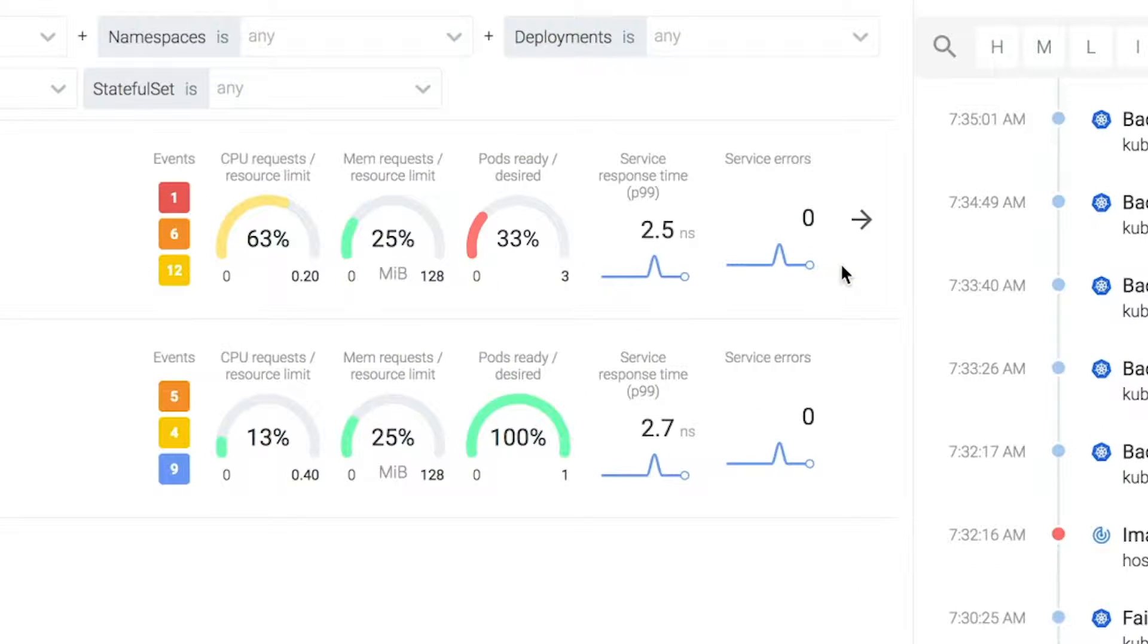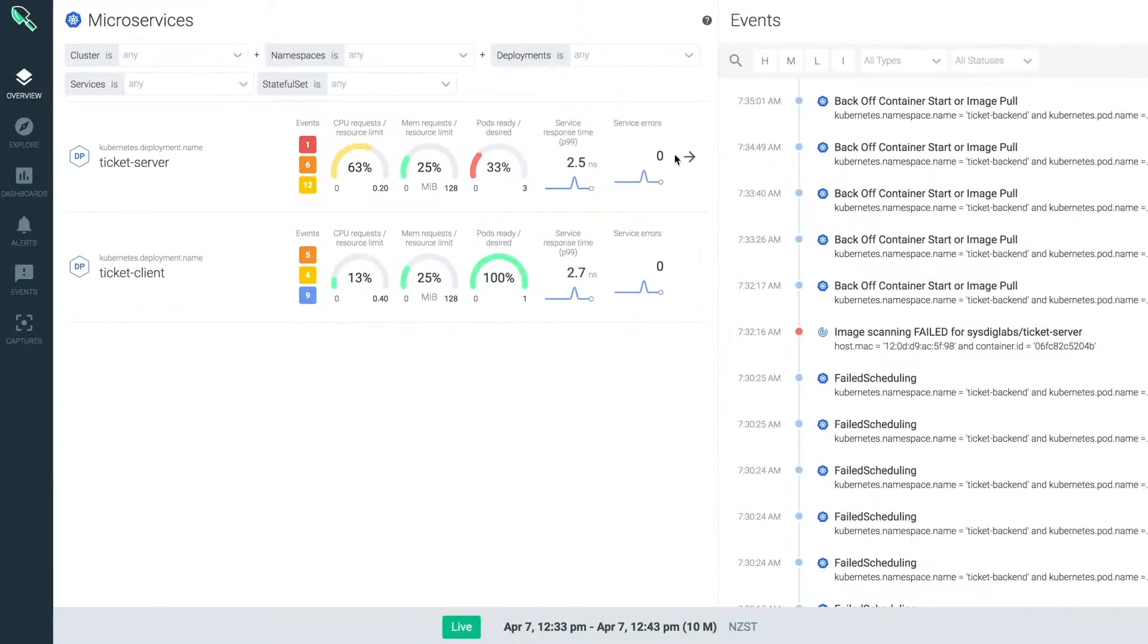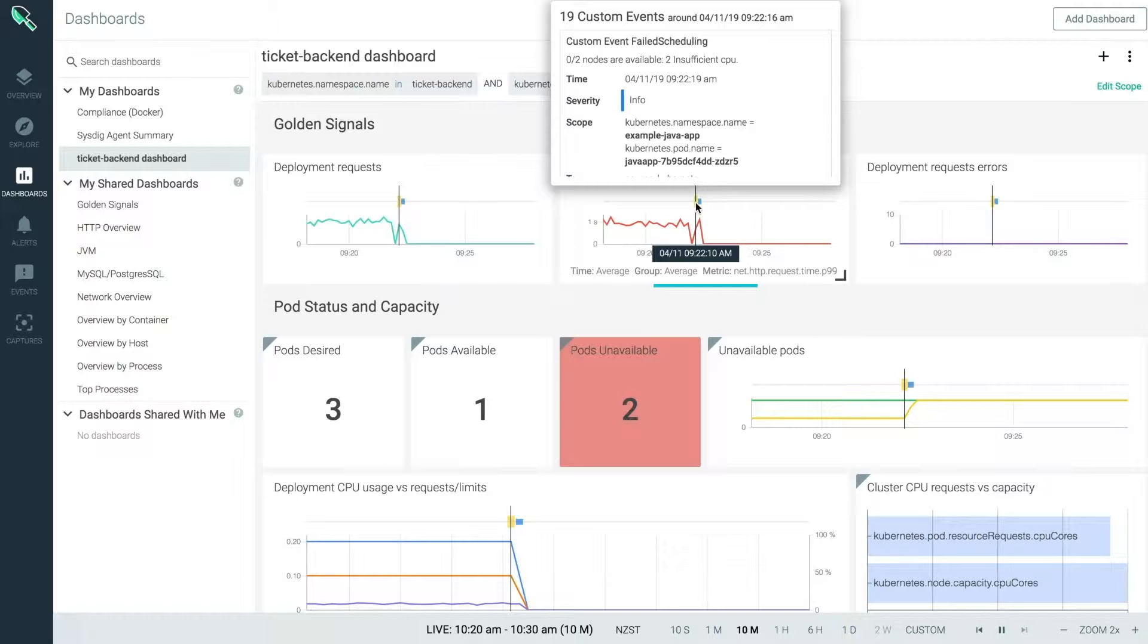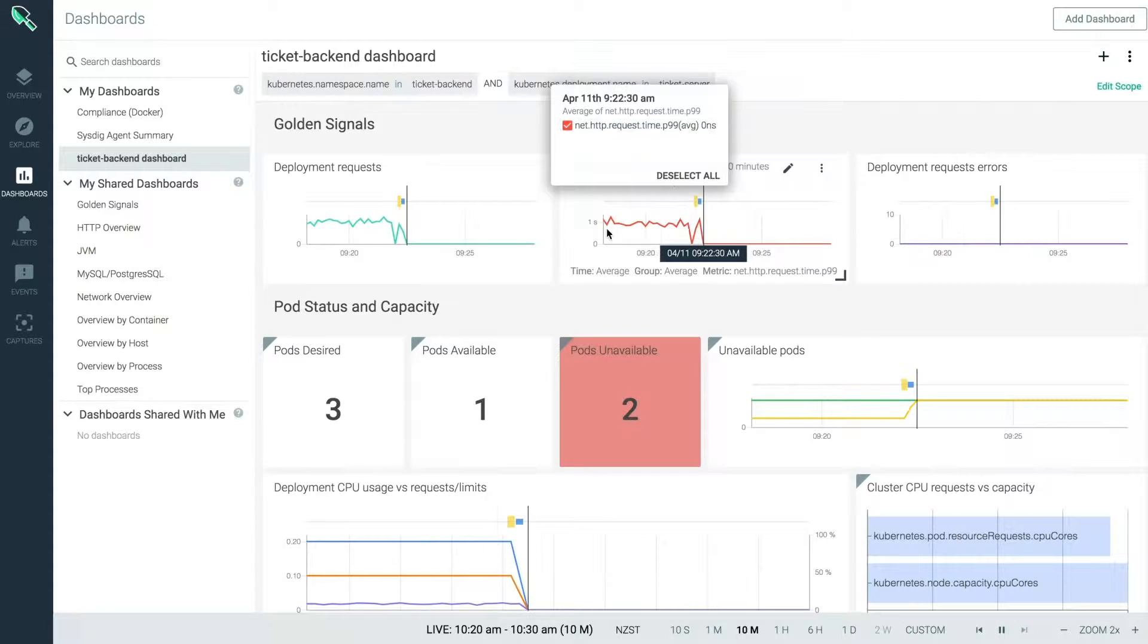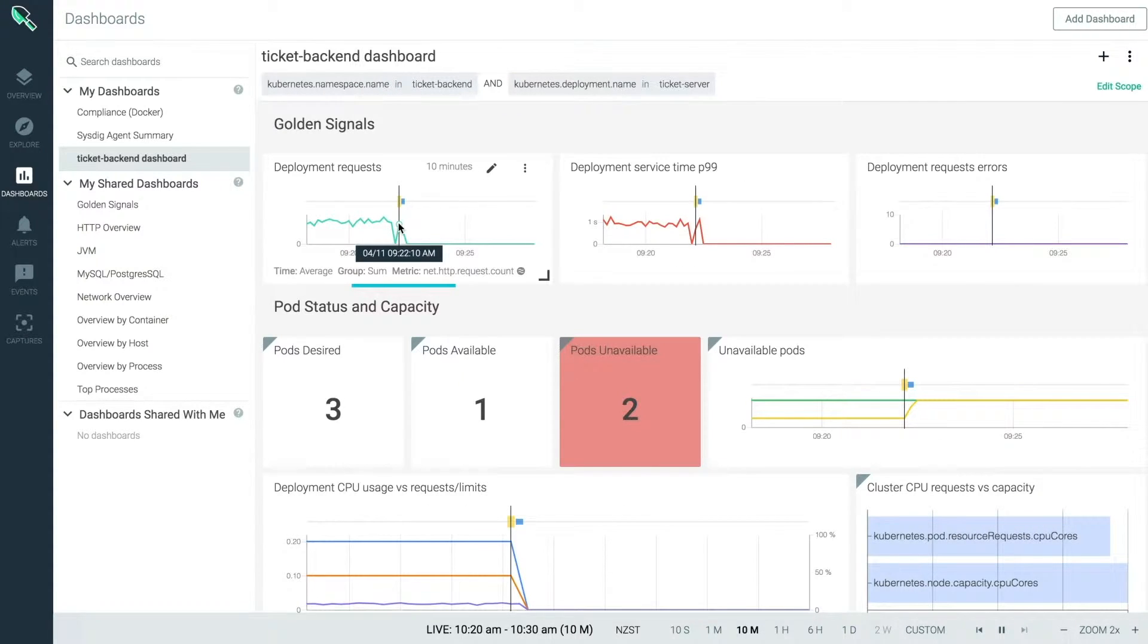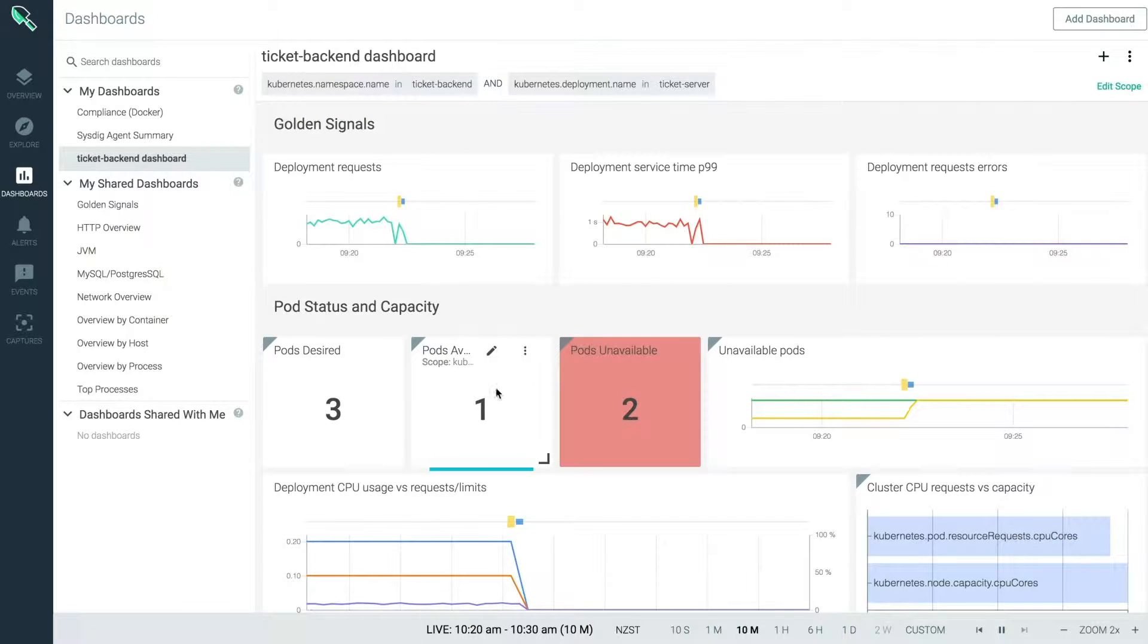Here we can confirm which service is having the problem and open a monitoring dashboard for that deployment. Okay, so from the moment we deployed a new version of our app, response times have increased and we're serving less requests. At the same time, just one pod is running and two are unavailable.